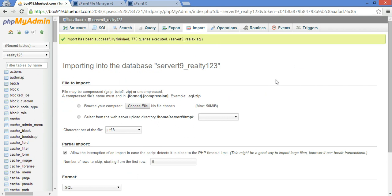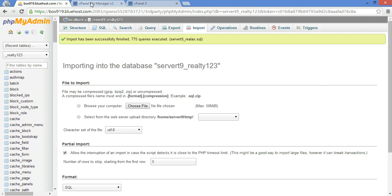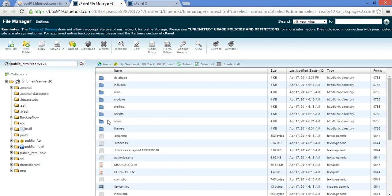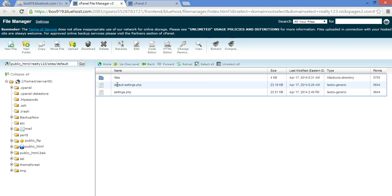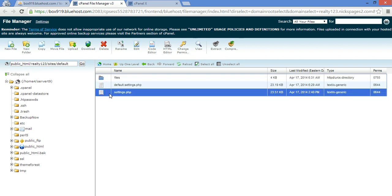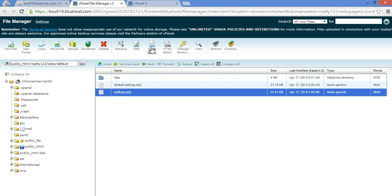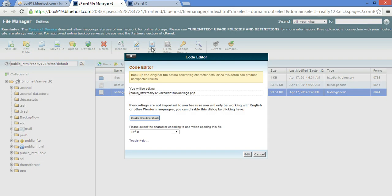As you can see the import was finished. Now all we have to do is configure this new database with the new SQL into our files. So what you do is you go back to your file manager, click on sites, default. You're going to want to edit this file right here, settings.php. Let's go to code editor. Edit.